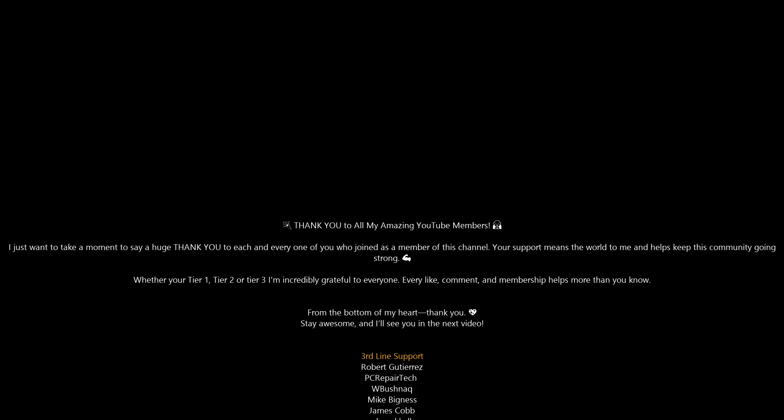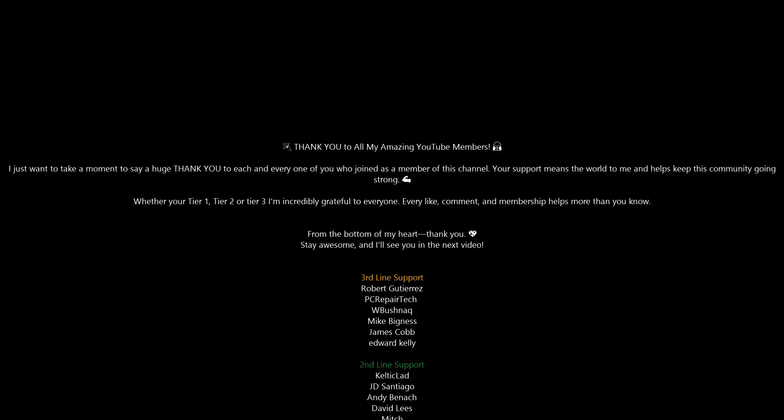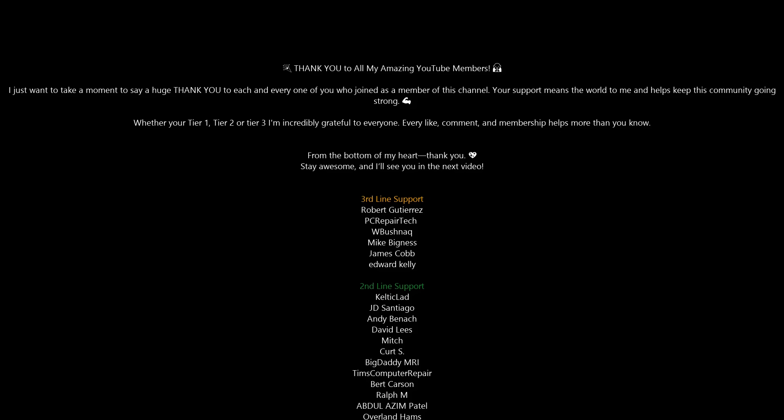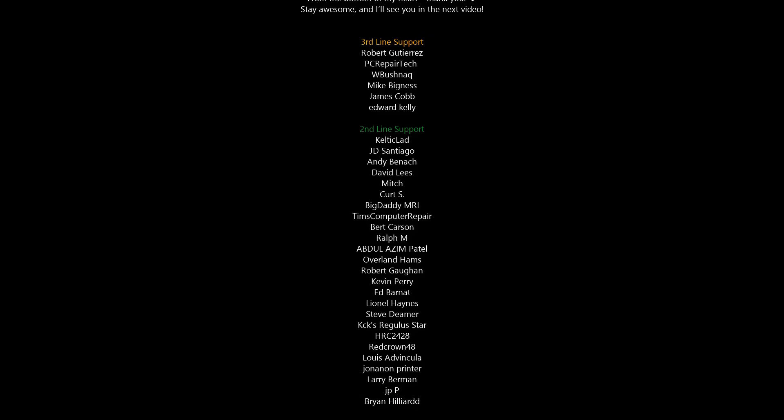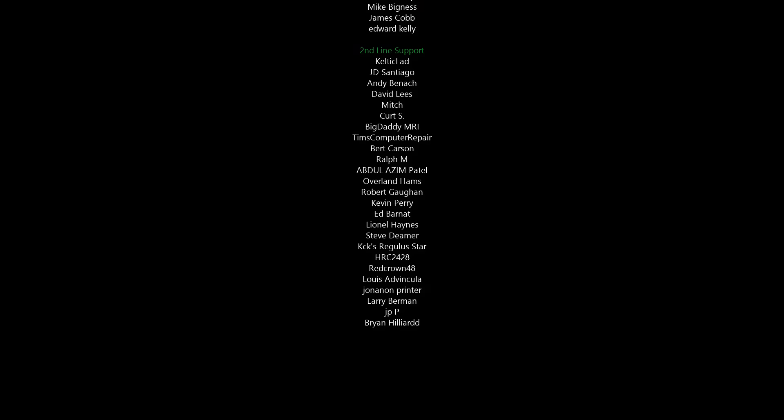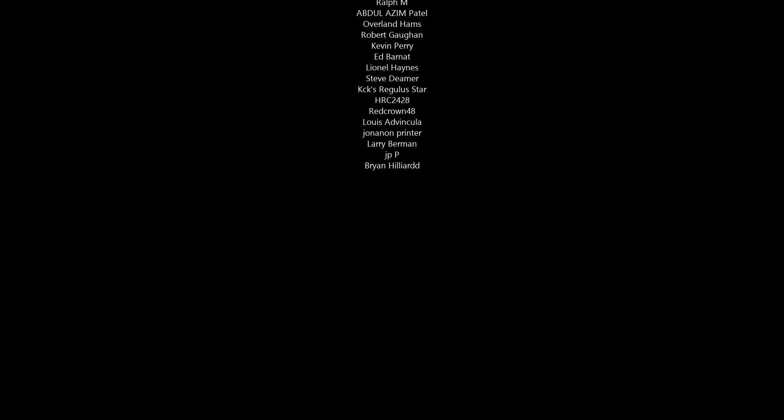Anyway, that is going to be about it for this video. My name has been Brian from brightechcomputers.co.uk. Let me know your thoughts in the comments section down below. I shall catch you in the next video, bye for now.